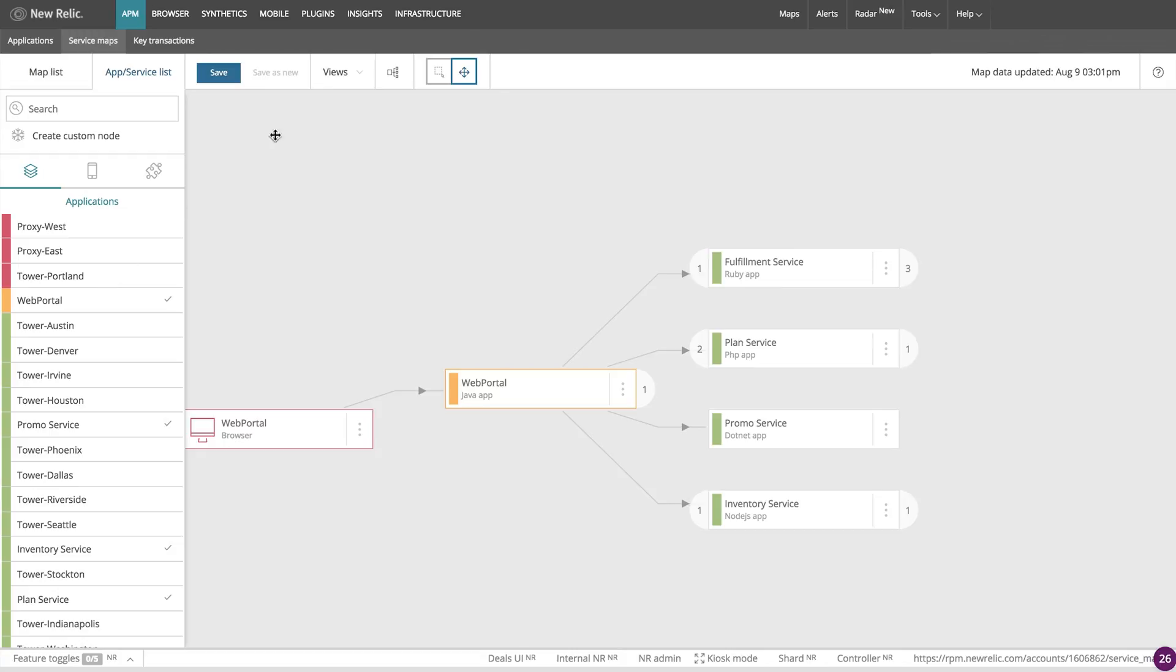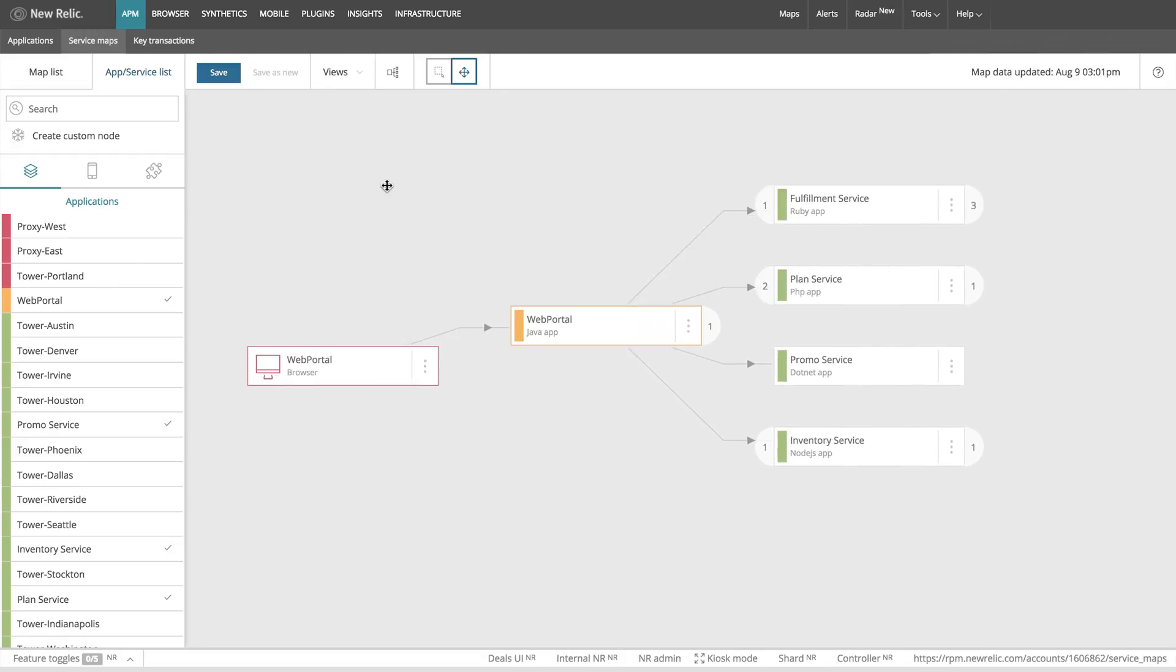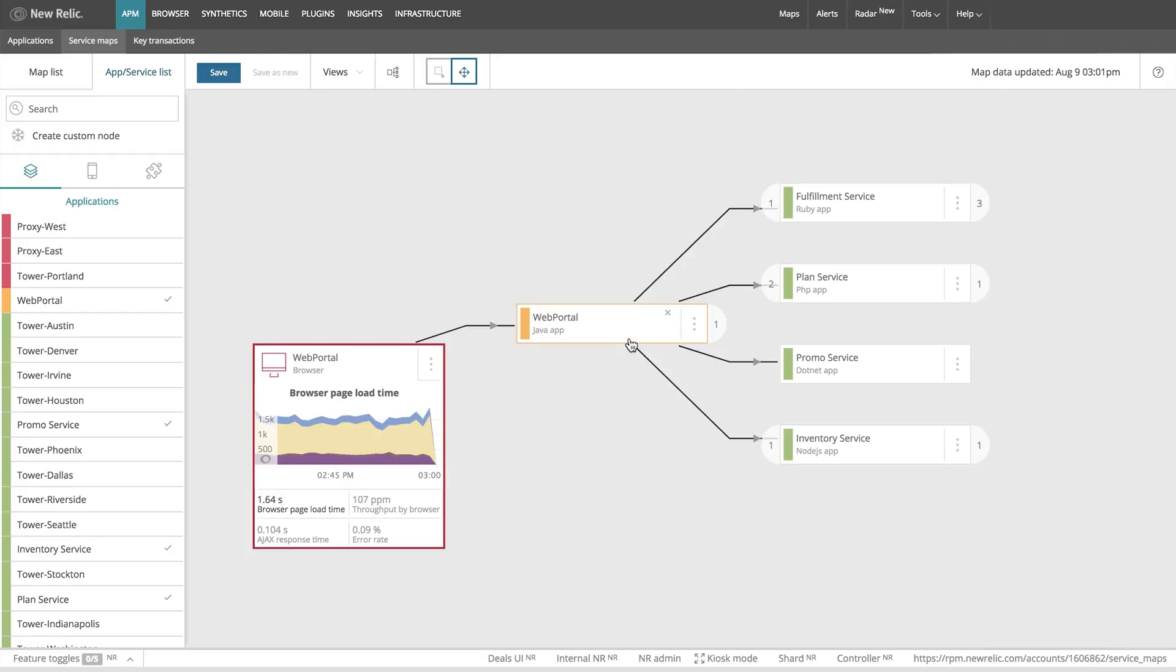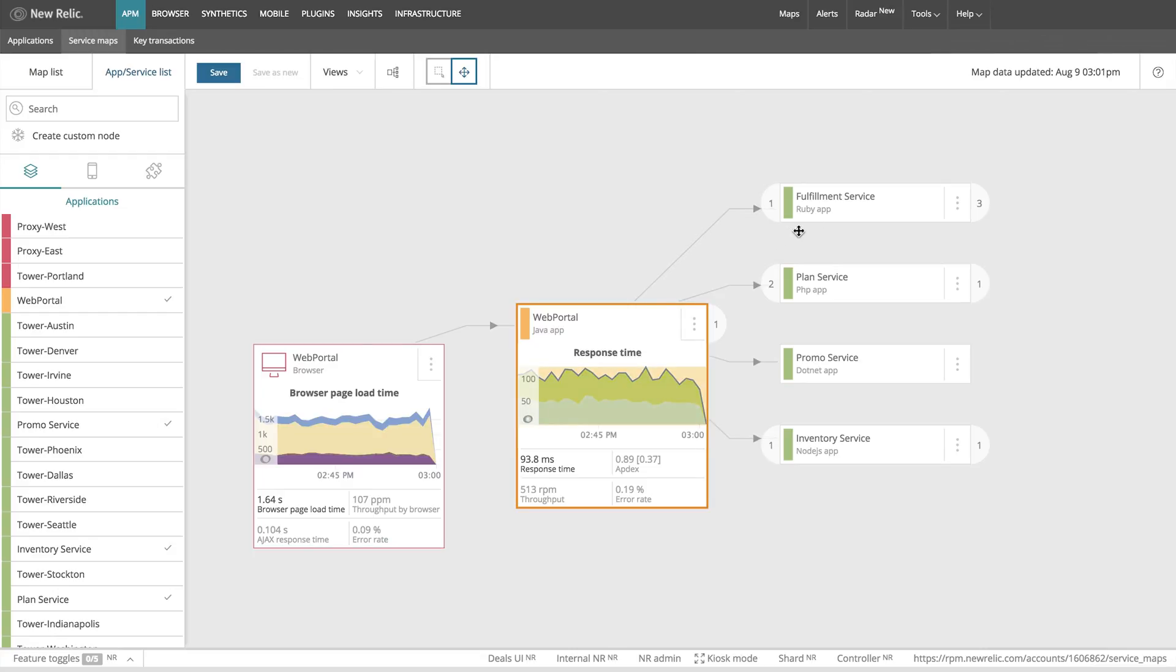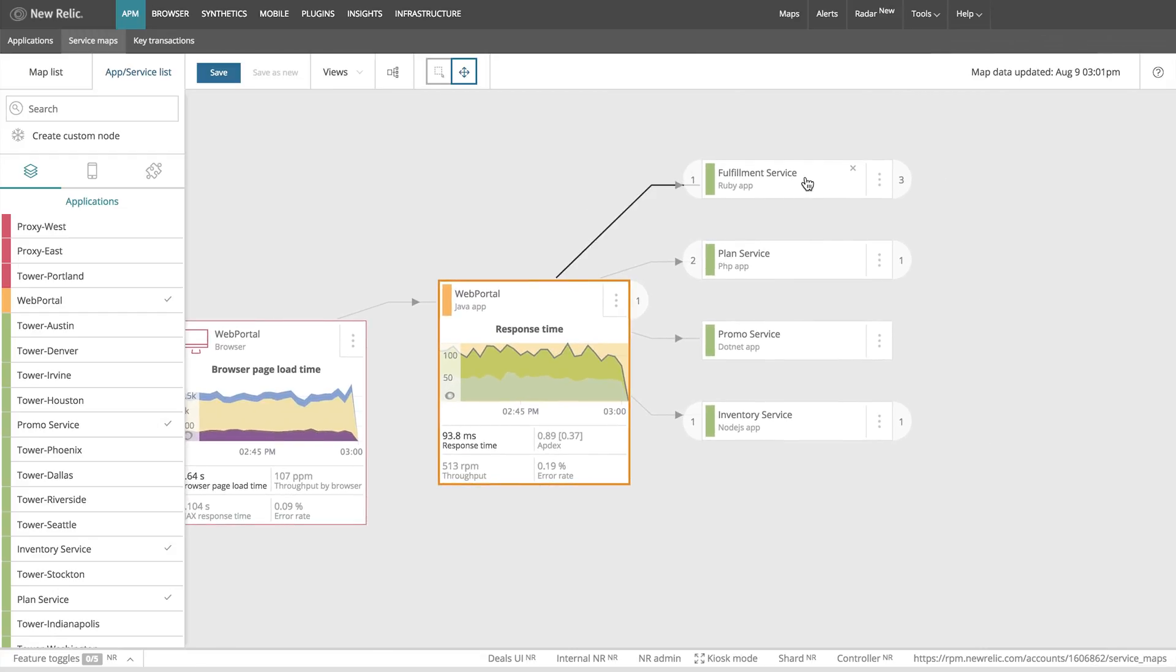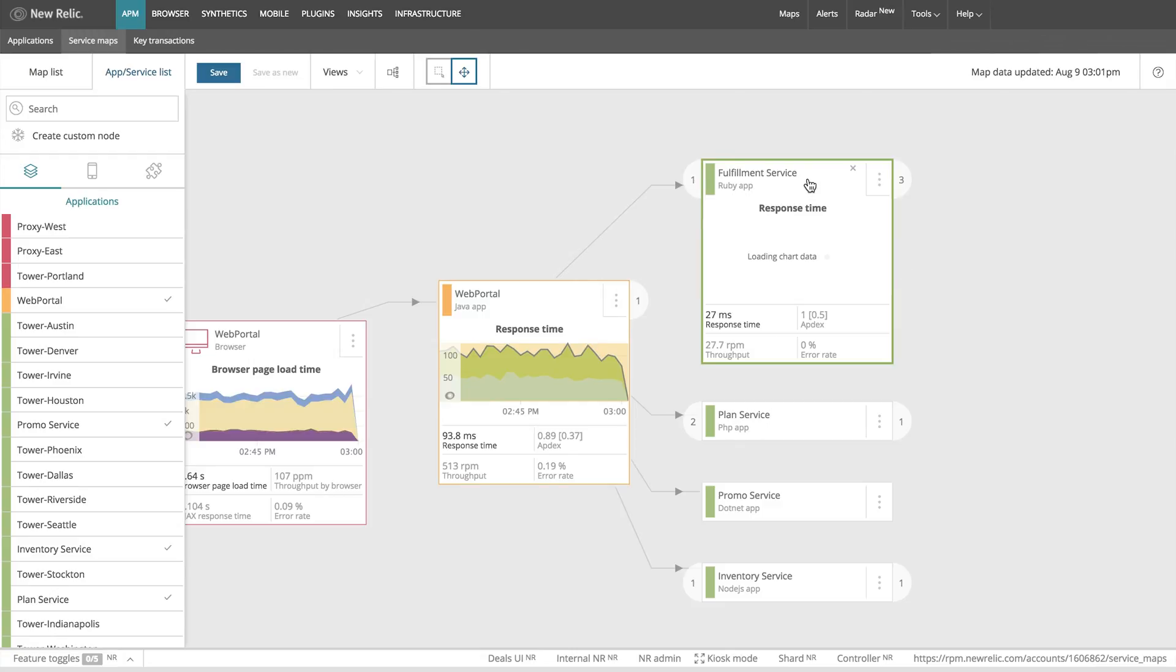In a second, you'll see the map starting to populate. This map allows you to identify any connection to your service, including other applications, external services, web services, databases, or APIs to quickly understand the upstream and downstream dependencies of your application.